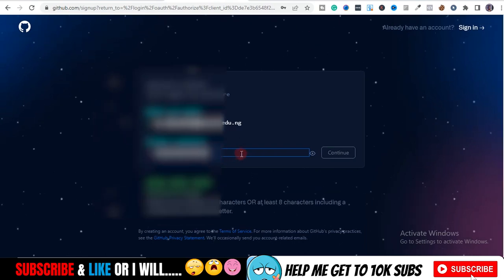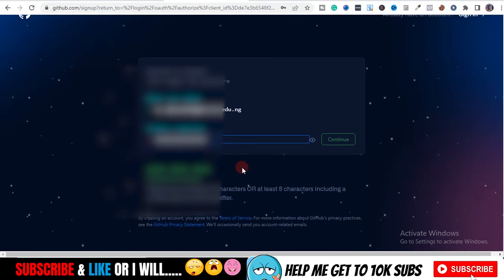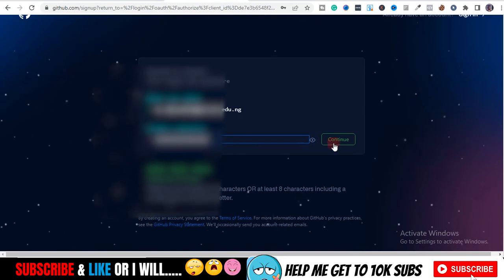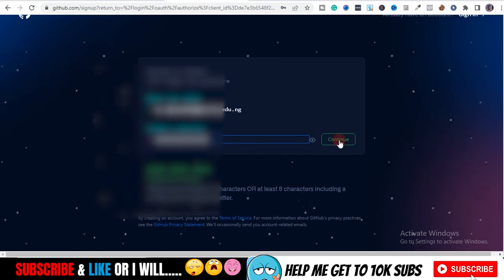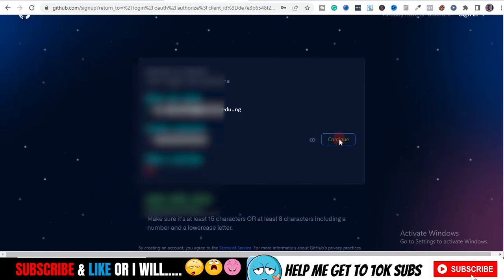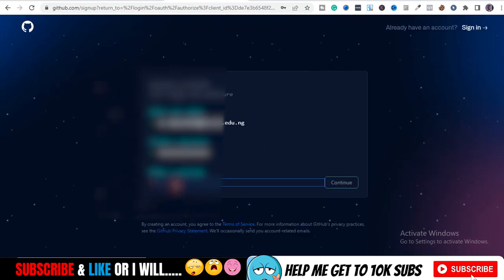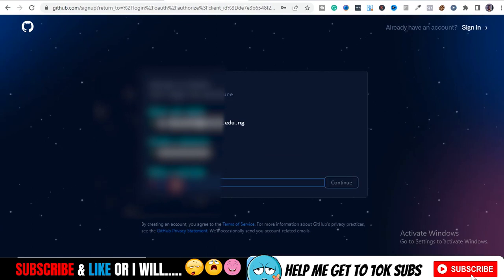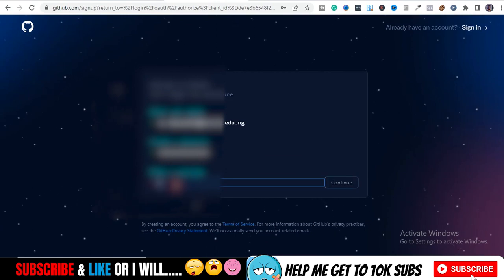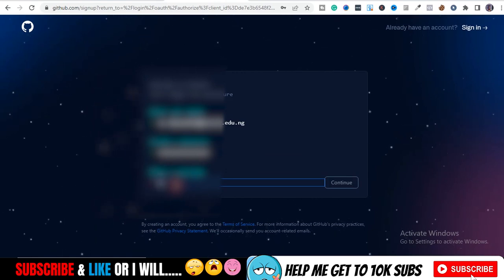After entering your email, you'll be asked to set a password. Once your password is accepted, they'll ask you to choose a username, so enter your username.